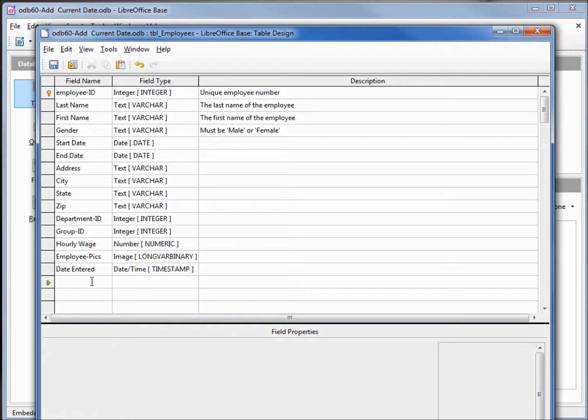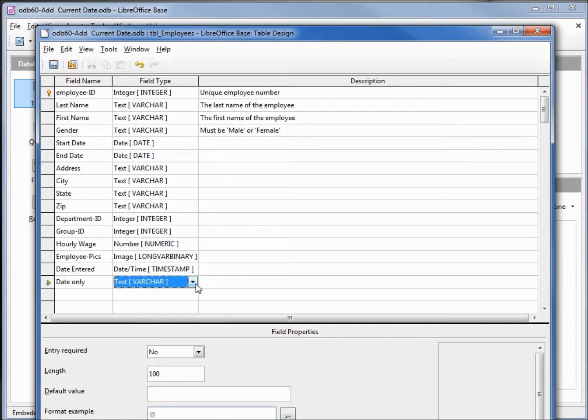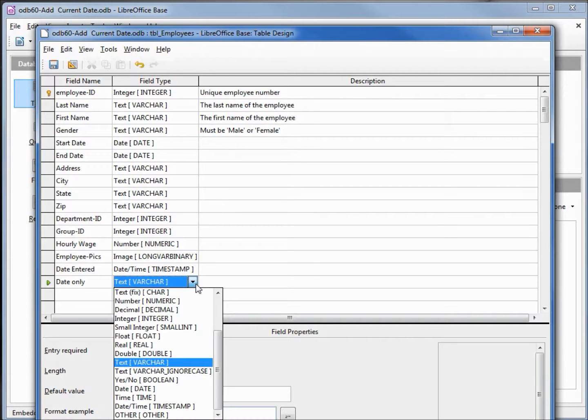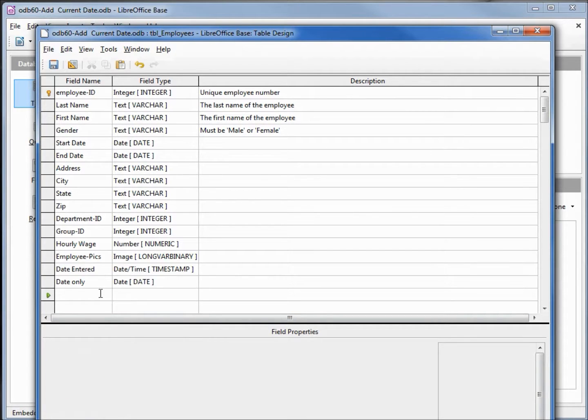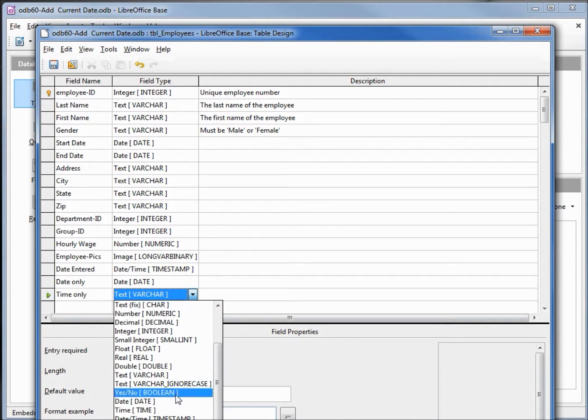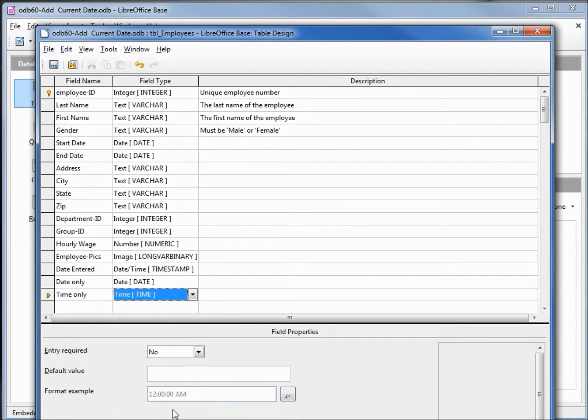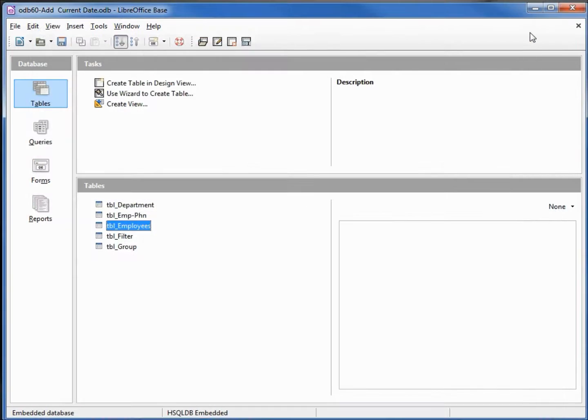Now I'll add in just the date only, we'll make this a date, and then we'll also add in the time only and we'll make this a time. Save this and close this window.